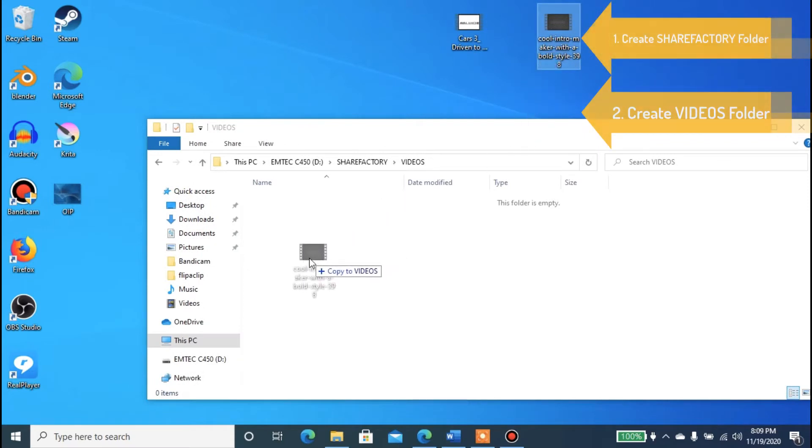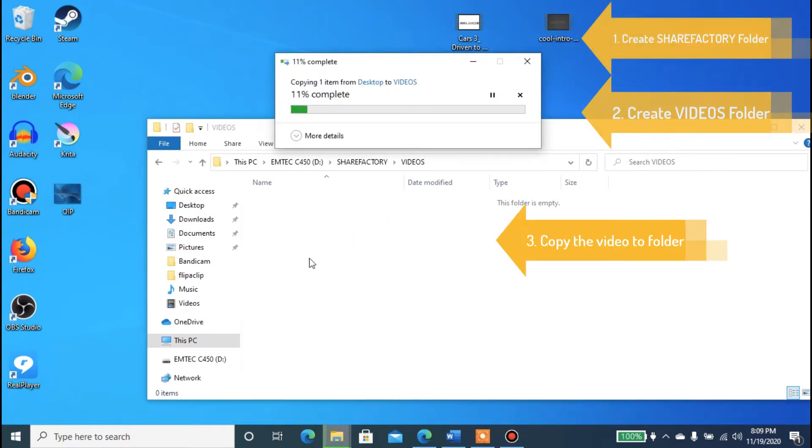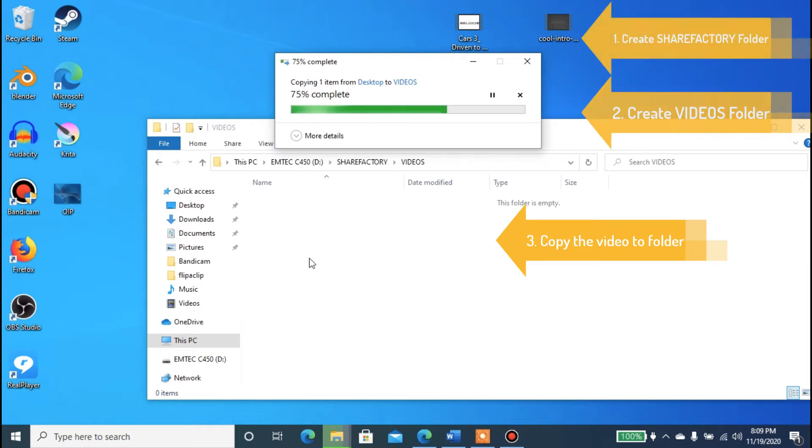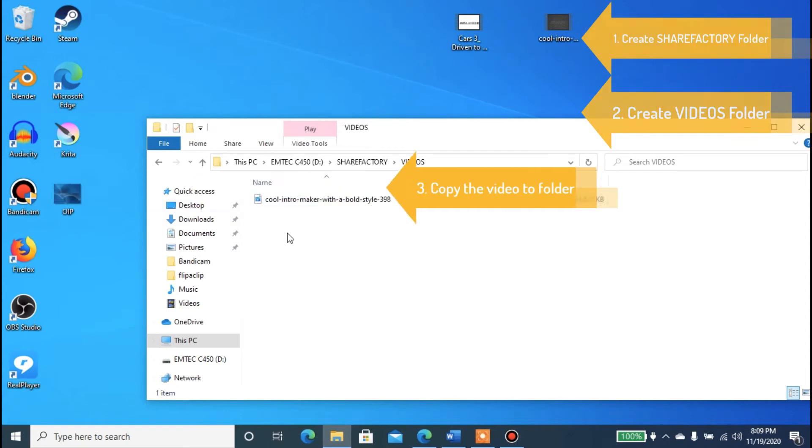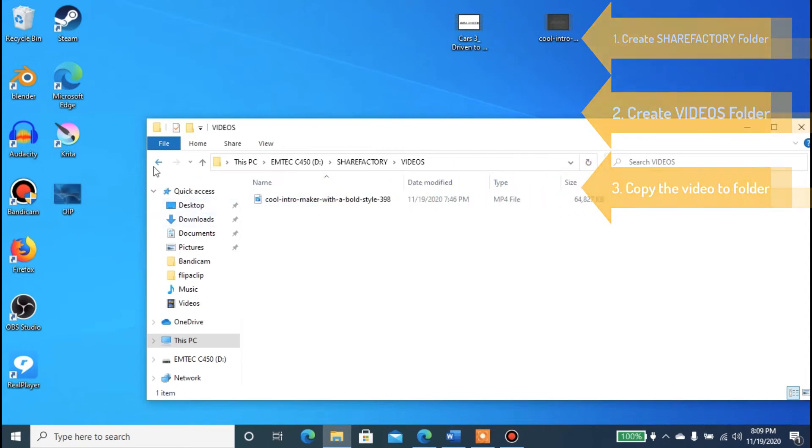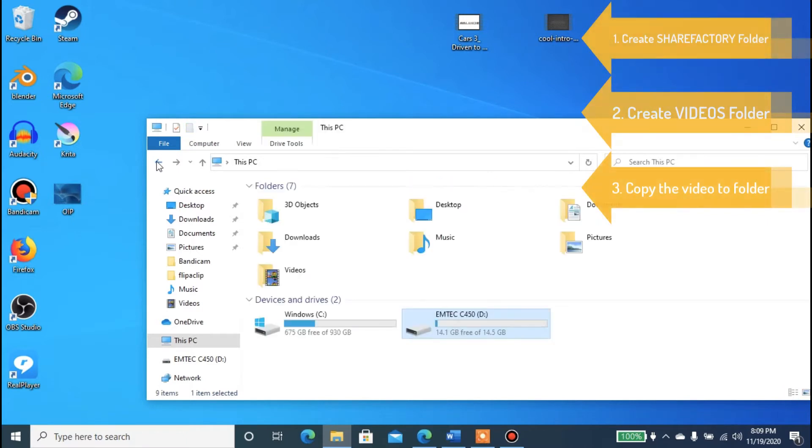Now you can copy your video and put it inside the videos folder. So you have two folders: the ShareFactory folder, and inside that, the videos folder. Inside the videos folder is where you put your video that you want to import into ShareFactory.